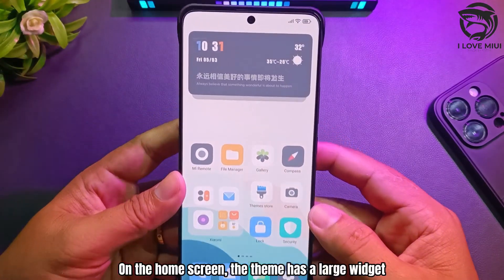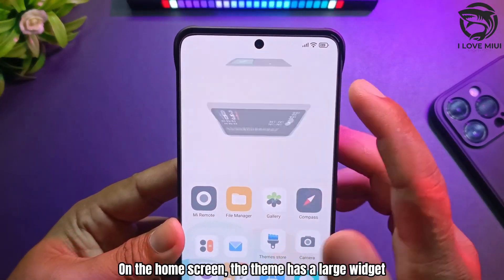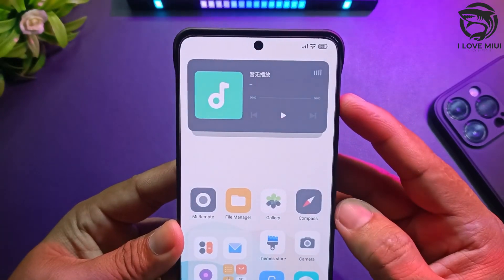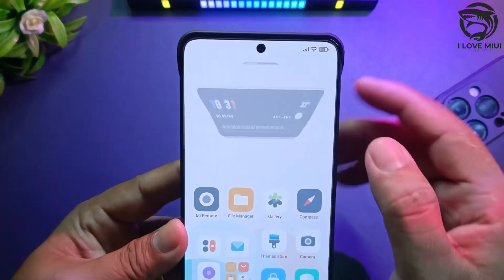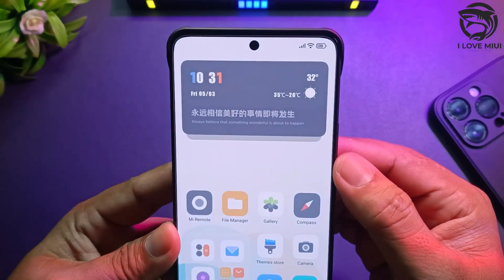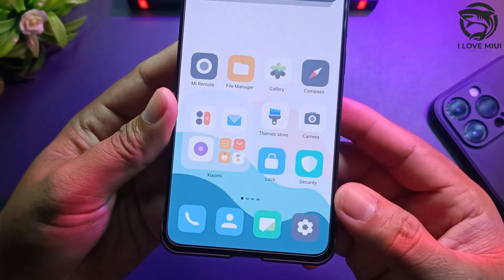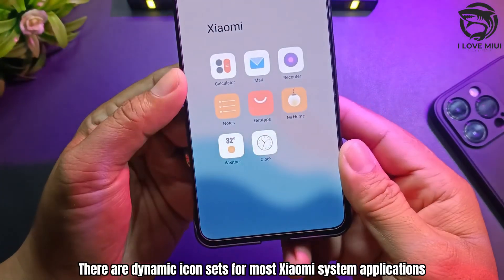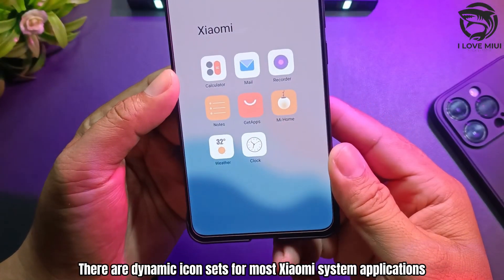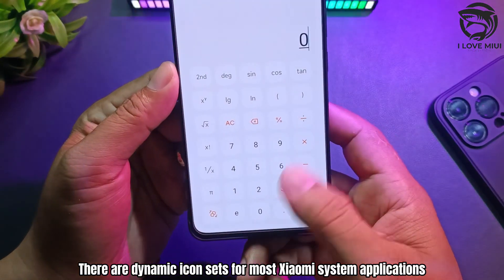On the home screen, the theme has a large widget. There are dynamic icon sets for most Xiaomi system applications.